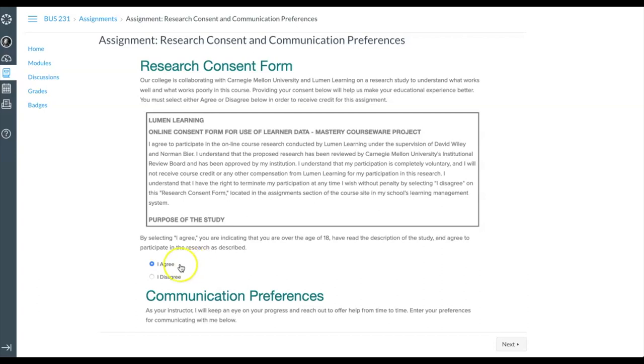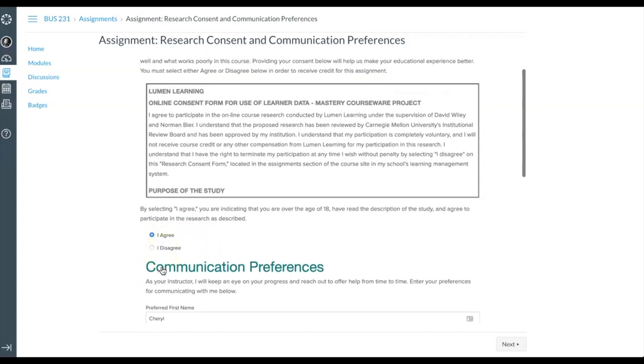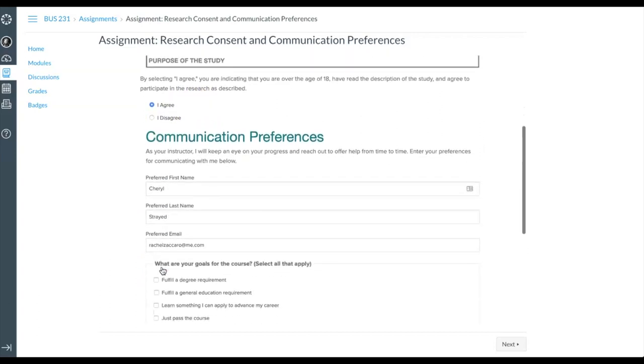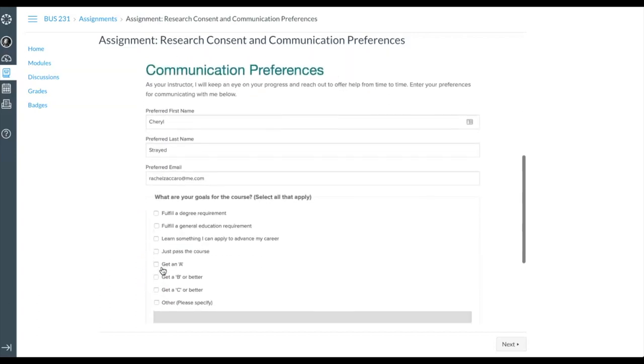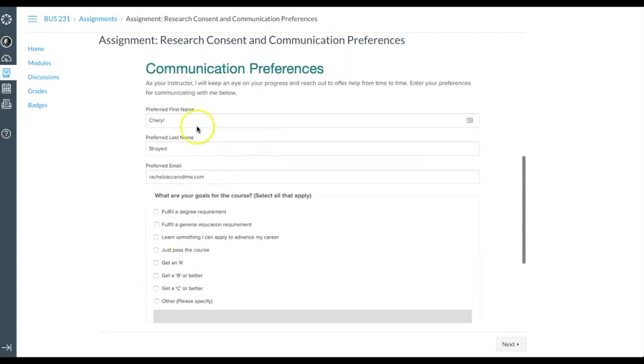Once you have selected Agree or Disagree, scroll down to Communication Preferences. Here, it is important to add your preferred email address so your instructor can communicate with you.